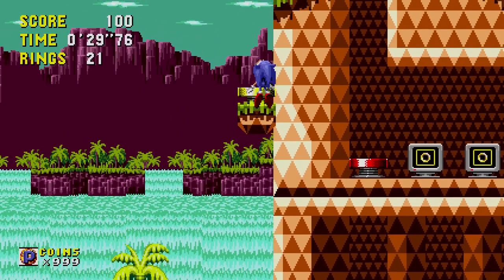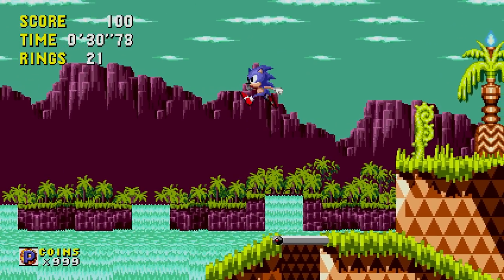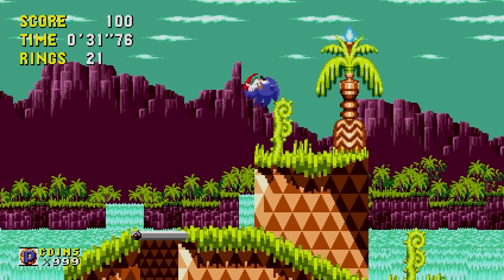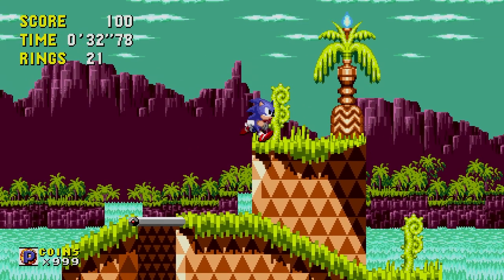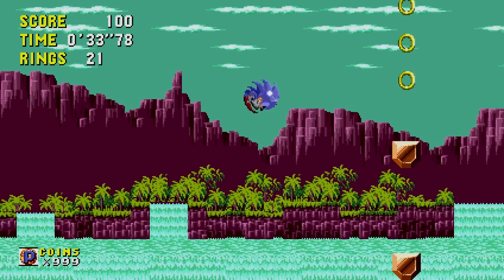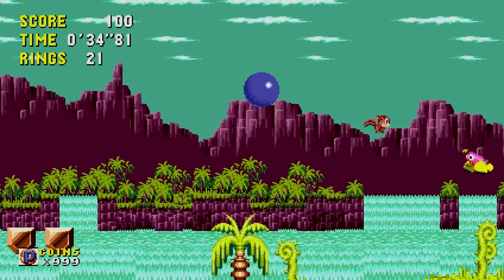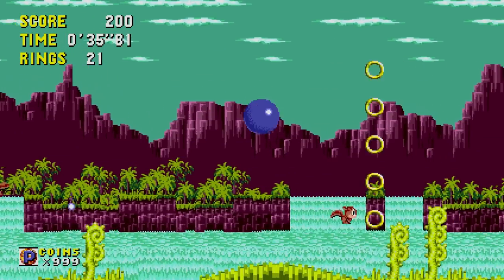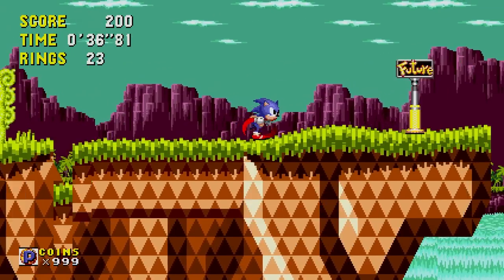There's a lot to go over, so make sure to sit down, grab a drink, and relax, because today we're going to be talking about Sonic CD.